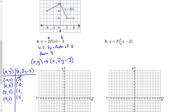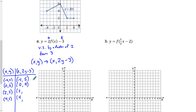Our y's are going to be multiplied by 2 and then we subtract 3 from them. Two times 4 is 8, subtract 3 is 5. Two times 6 is 12, subtract 3 is 9. Two times 2 is 4, subtract 3 is 1. And two times 2 is 4, subtract 3 is 1.